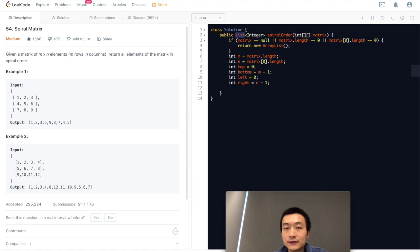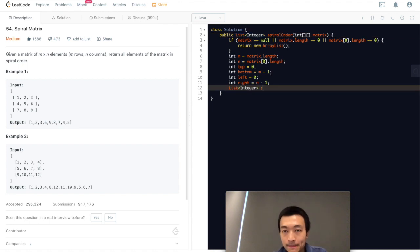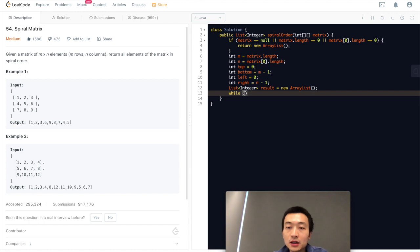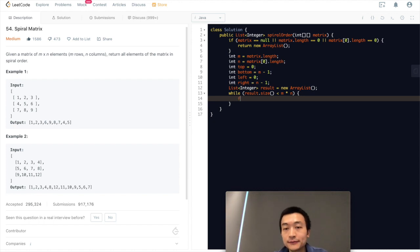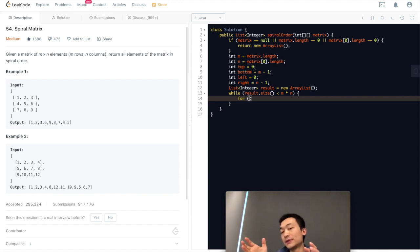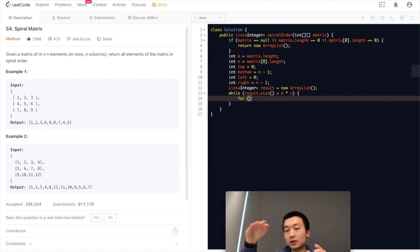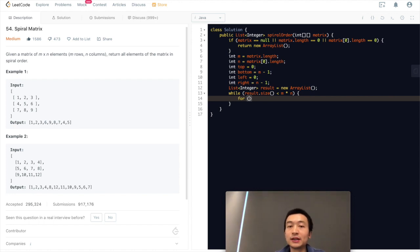We initialize a final result as a new ArrayList. Then we use a while loop: as long as the size of the result is smaller than M times N, there is still at least one element we haven't visited, so we keep traversing. Inside this while loop, we'll have four for loops to go through right, column, row, column.